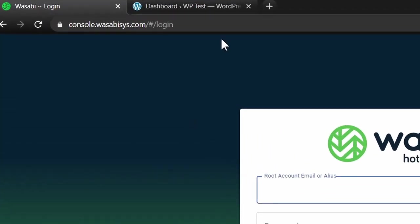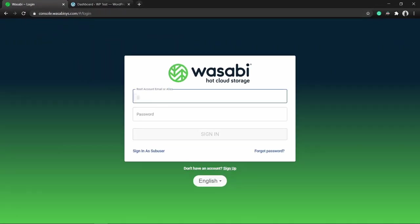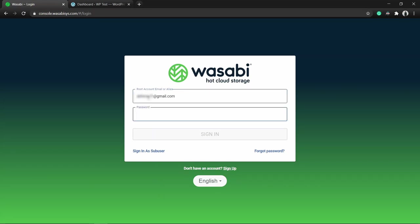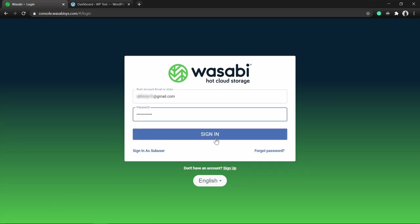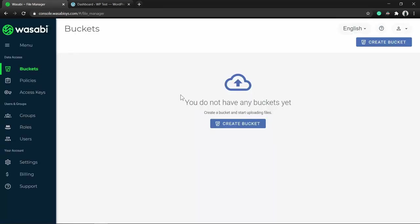That takes me to console.wasabi.com, from where I can log in to my account with my root account email and password. Click sign in and I am logged into the dashboard.